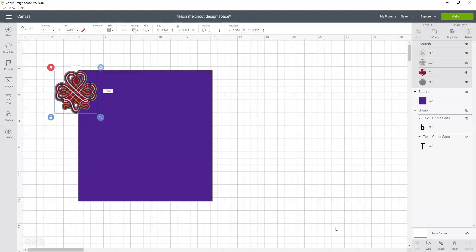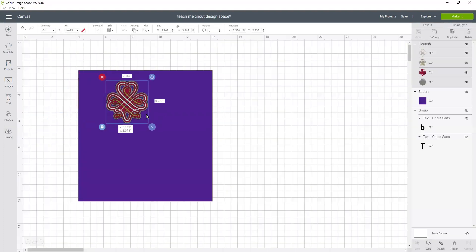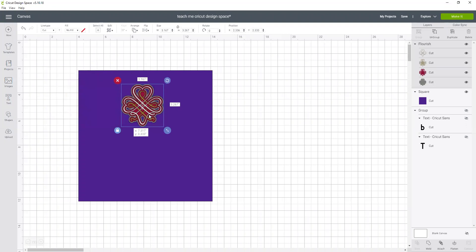So let's pretend this is the design she wants and she wants it to fill this whole pattern piece. She wants the height of it to be about an inch and a half.